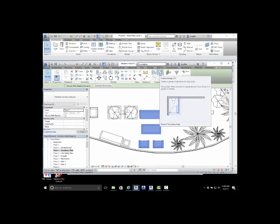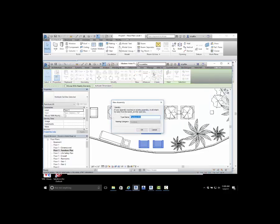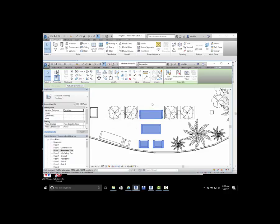For the AutoCAD users out there, this is kind of like creating a block, creating the representation. Well, in some cases it's a feature and we're going to want to really detail these features out. In that case, you'll want to create an assembly. Assemblies are not available inside of LT. I'm just going to call this Furniture 1 assembly.